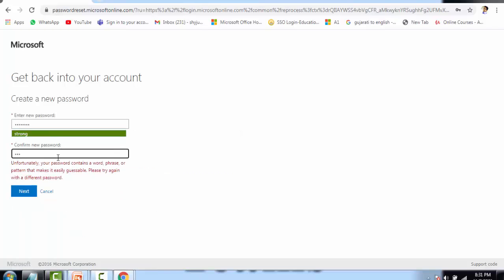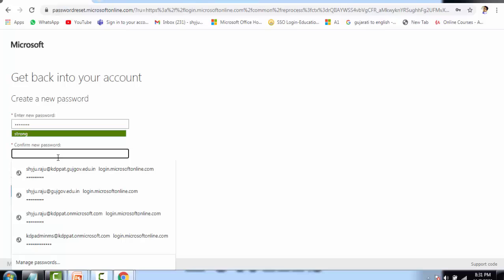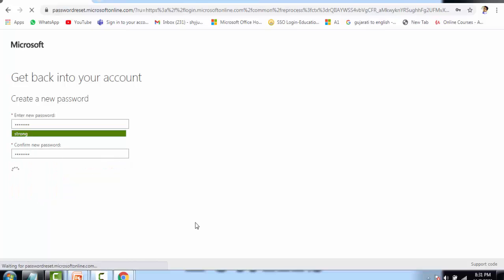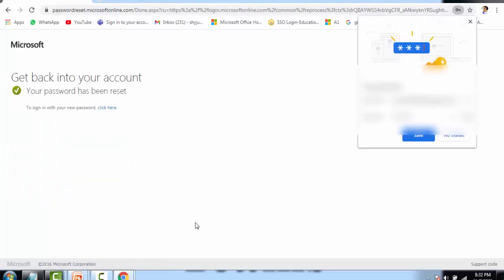Let me check whether Microsoft gives an error this time also or not. Your password has been reset successfully.